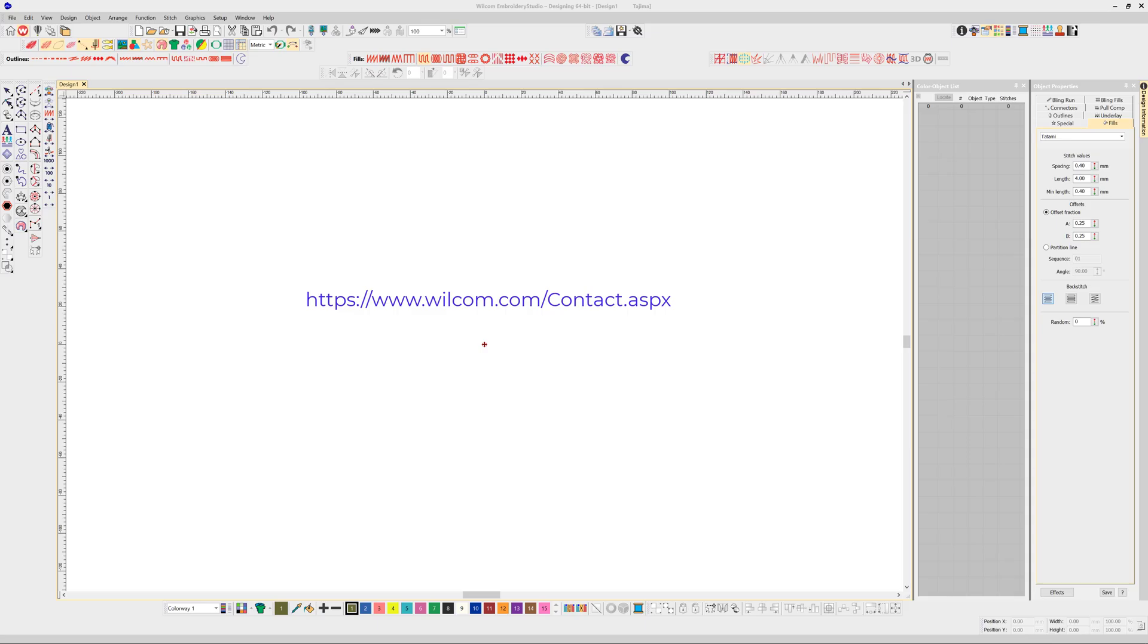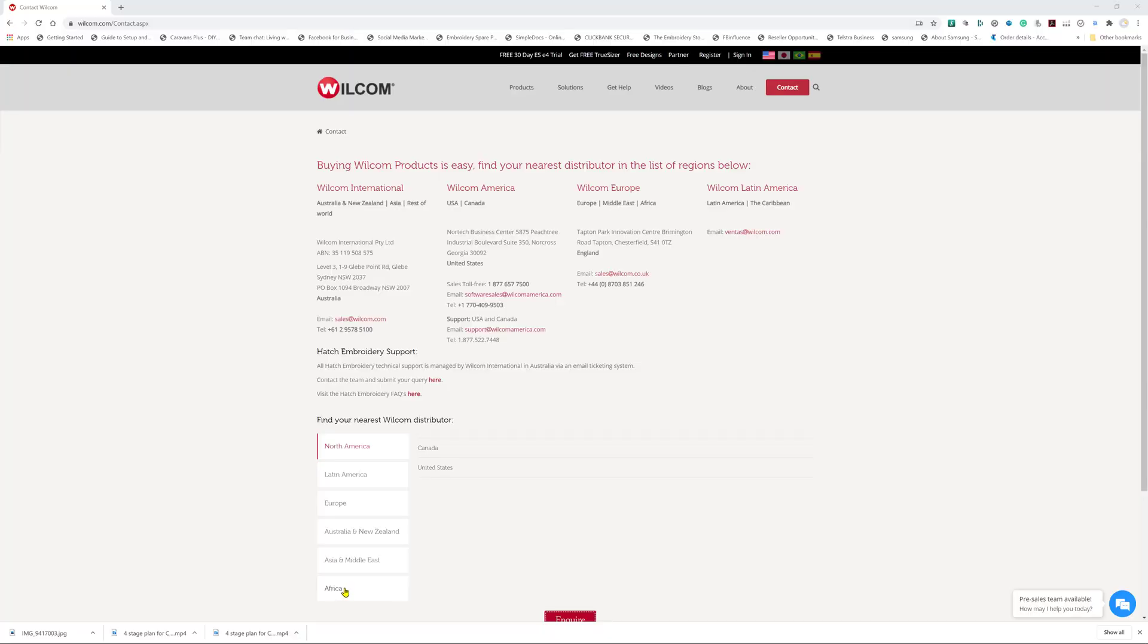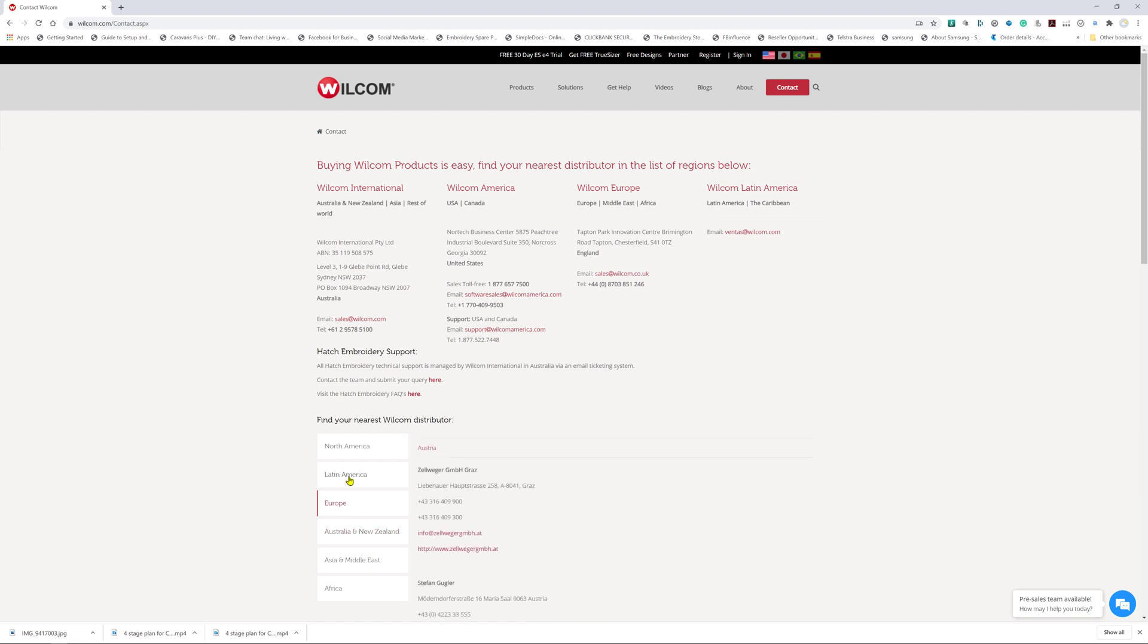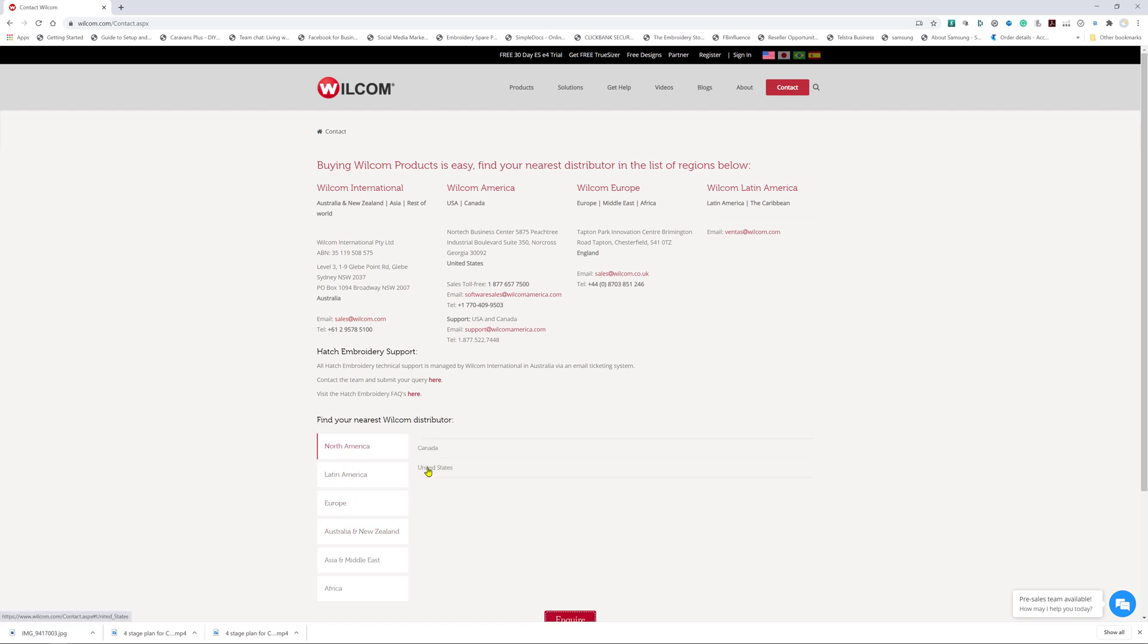If that is not possible, email details including a screen capture of the device setup box to support@willcom.com. Thanks for watching, I hope this was helpful.